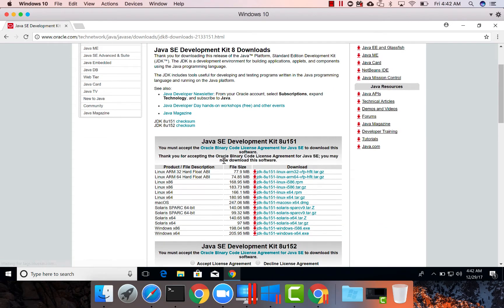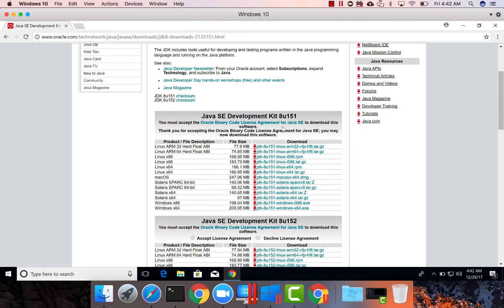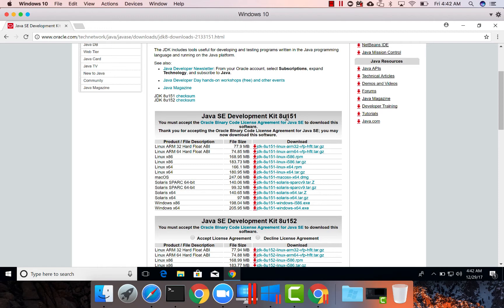Accept license agreement. It is better to install JDK 8 instead of JDK 9 because many of the technologies are not compatible with JDK 9 yet. Hence I am setting up JDK 8.